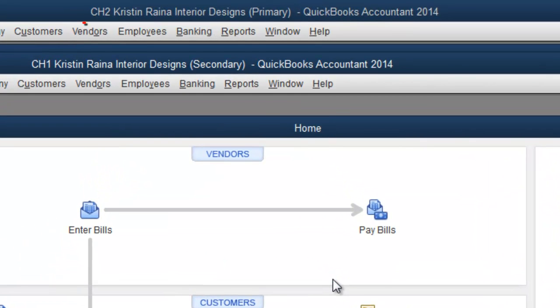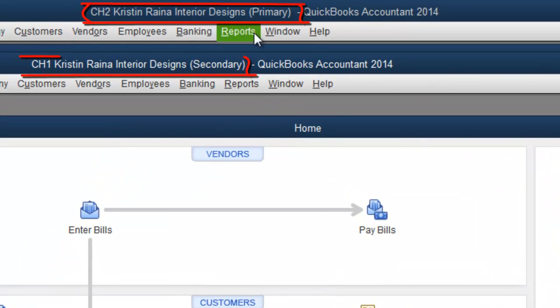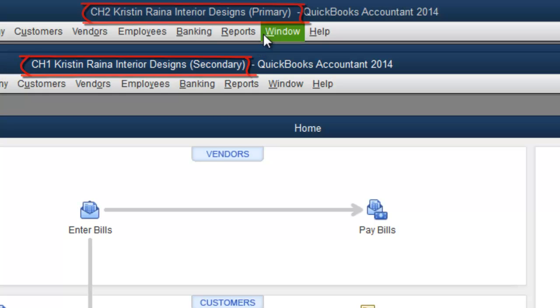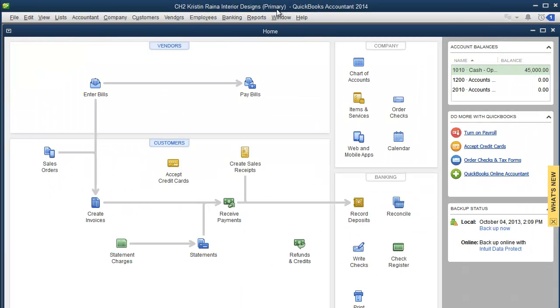And now we have two QuickBooks windows open, the Primary and the Secondary. Here's the Primary.